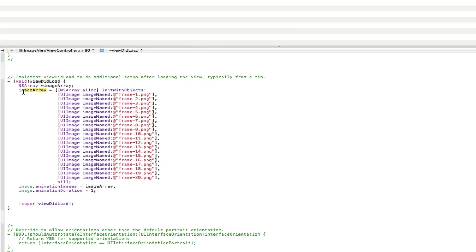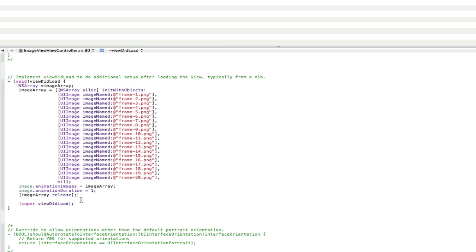And now we need to release the array. Now the reason we need to release the array is because we allocated memory to it. That's what alloc means. So because we gave memory to the array, and the array doesn't need this memory anymore, we can release it. So to do that we just go, open square brackets, image array, release. Close square brackets, semicolon.